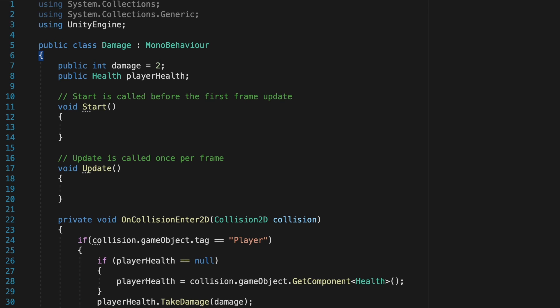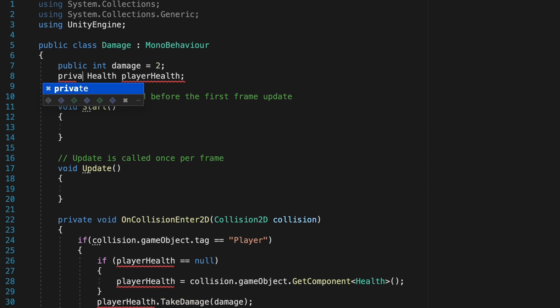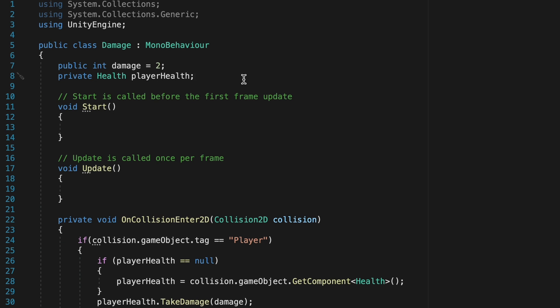And one final improvement while we're in here, because we have now programmed the enemy to find the health script on his own, we can switch this variable from public to private. That way other scripts can't modify it, and it'll save us from creating problems down the road as our game gets much larger and more scripts are talking to this one.